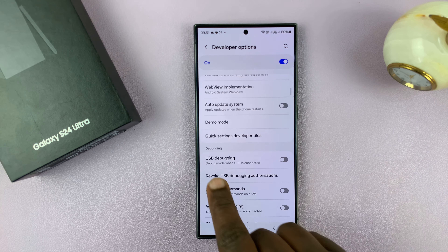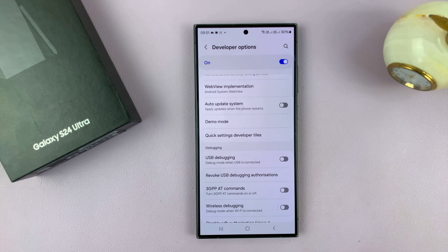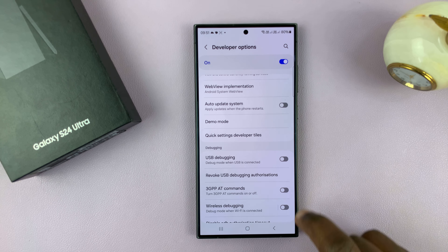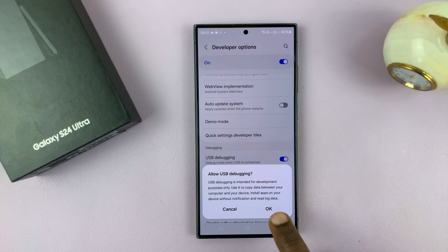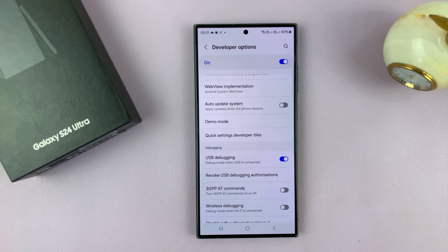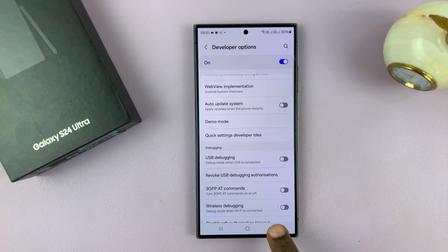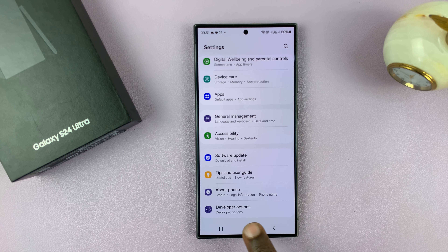Now with developer options enabled, let's go ahead and get inside developer options. Hit the back button all the way back to the main settings page, and then if you scroll, you shall see Developer Options. Tap on that, and now we are inside developer options.